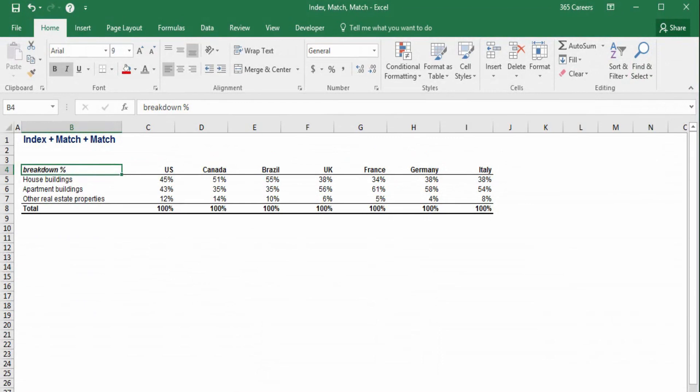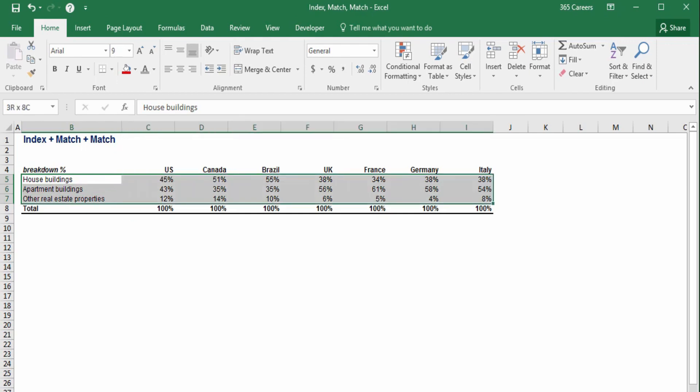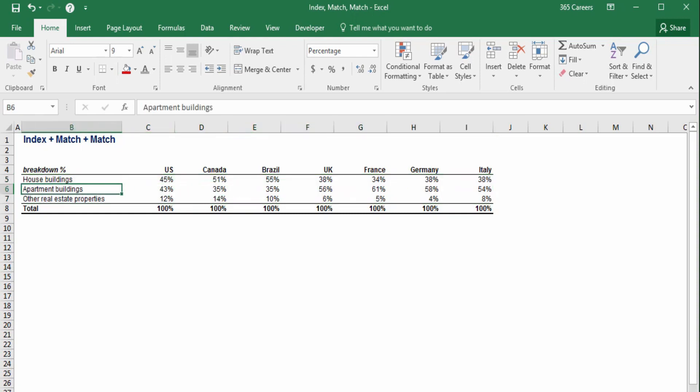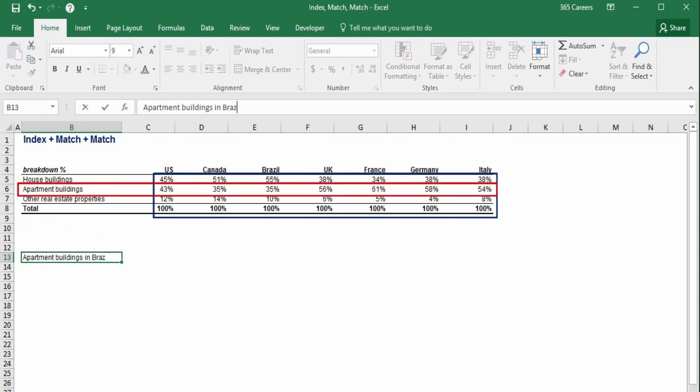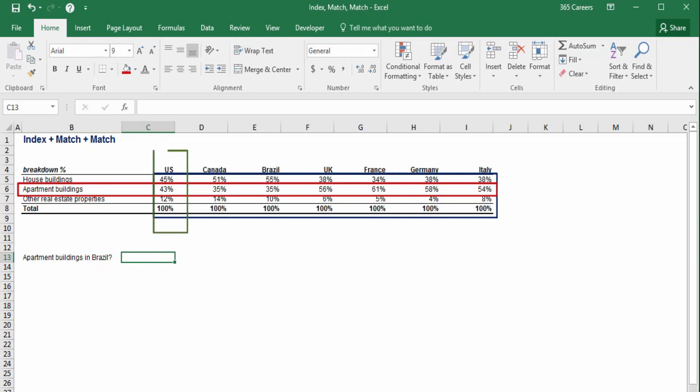The table we see here contains three rows and seven columns. Am I going to be able to use index match match to obtain the breakdown percentage for apartment buildings in Brazil? Of course, as it's a powerful combination. You already know we can use index to get information from this area here, and we can apply match to obtain the row position of apartment buildings. Why can't we use match when we try to determine Brazil's column?